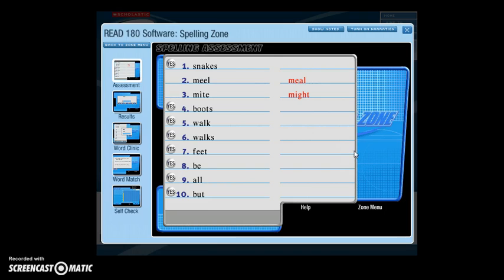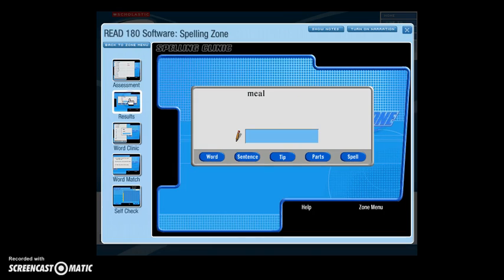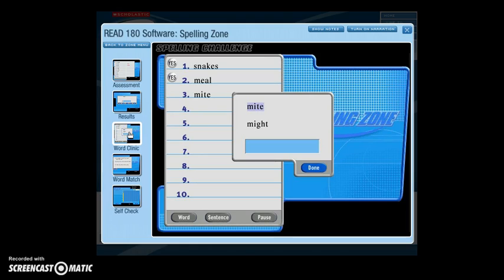In the Spelling Zone, you are assessed on your ability to spell words from the passage. The assessment then customizes your activities based on the words you missed. In the Spelling Clinic, words from the study list are pronounced and you try to spell them. If misspelled, the word is broken down into parts and a spelling tip is given, then you attempt to spell the word again. The Spelling Challenge repeats study words at increasing speed intervals and mixes them with review words. If you misspell a word, the program analyzes the spelling and provides corrective feedback.